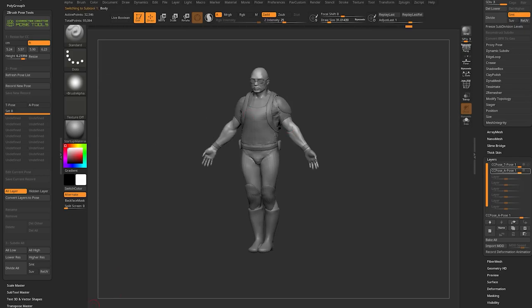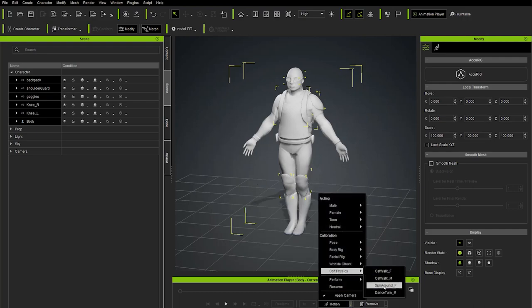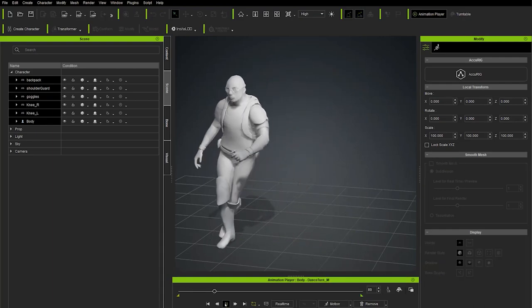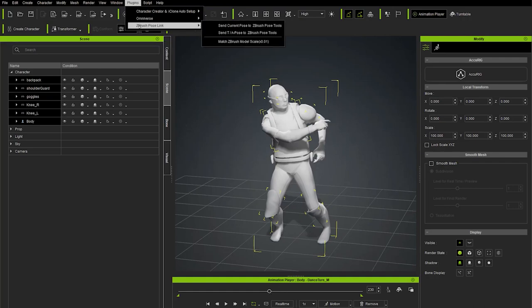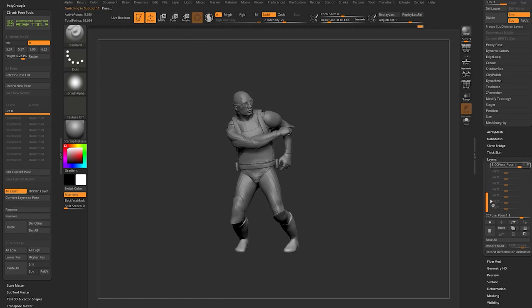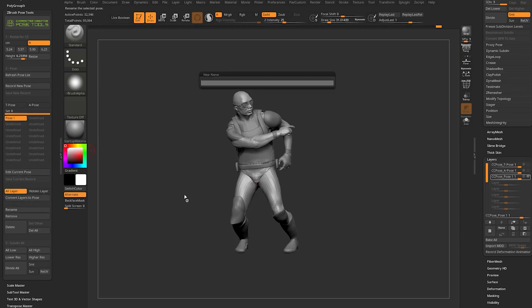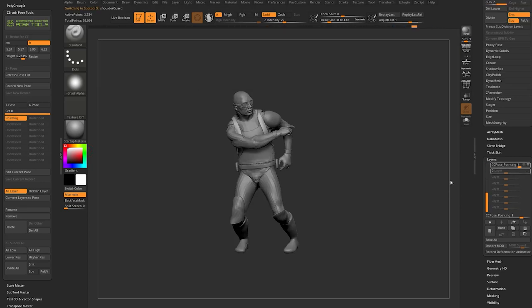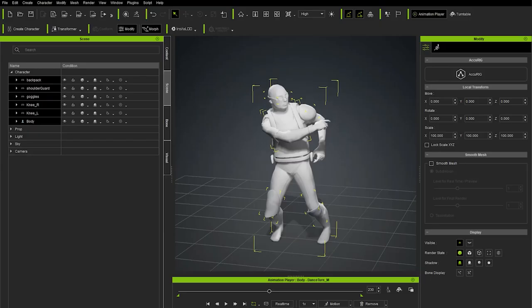Back in Character Creator, let's apply some animations. Go to Motion, then Soft Physics > Dance Turn. Hit play to run through the animation or scrub to a pose you like. When you find a pose you want, go to Plugins > ZBrush Pose Link > Send Current Pose to ZBrush Pose Tools. That creates a new layer for all subtools called 'cc_pose_pose_one.' Go to Rename and call it something like 'pointing' — that goes through and renames all those layers to 'cc_pose_pointing.' When deselected it returns to the default state; toggling it on activates the pointing pose.